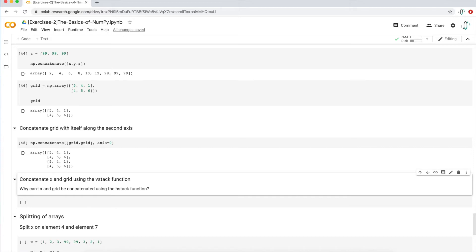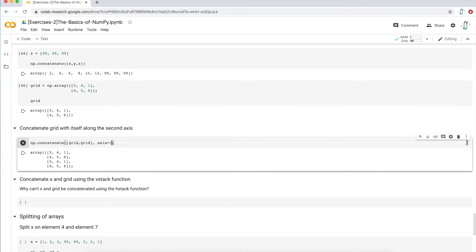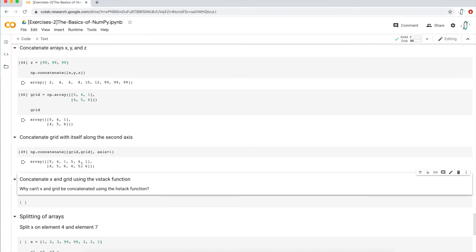This question is asking to concatenate the array grid with itself along the second axis, which is axis equals one. What it's going to do is a horizontal stack — instead of stacking on top of each other, it's going to stack to the right of the first array. If I run this, I get the grid array on the left and the grid array on the right, just stacked horizontally together. That's what it means by concatenating on the second axis.